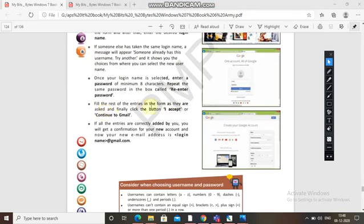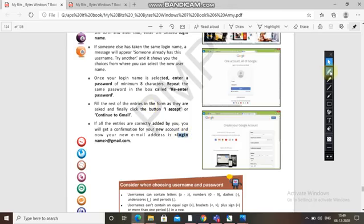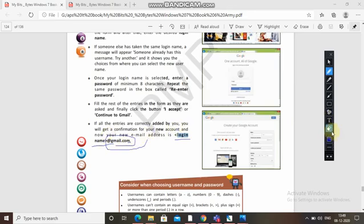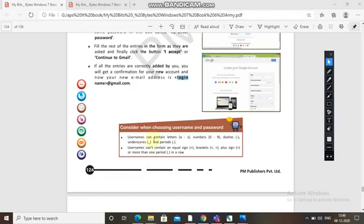Fill the rest of the entries in the form as they are asked and finally click the button 'I Accept' or 'Continue to Gmail.' If all entries are correctly added, you will get a confirmation for your new account. Your new email address will be your login name at gmail.com. The username can contain letters from A to Z, numbers from 0 to 9, dashes, underscore, and periods.